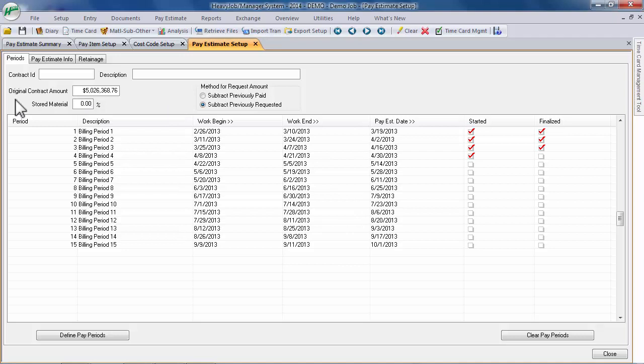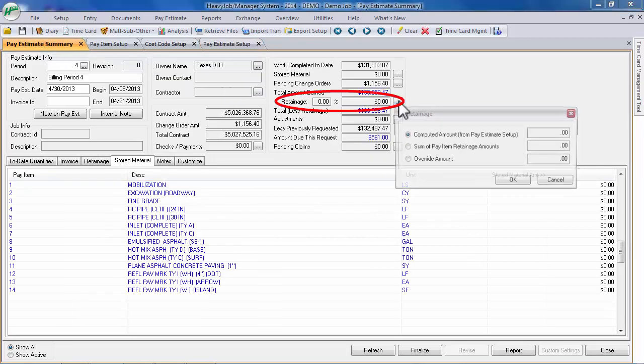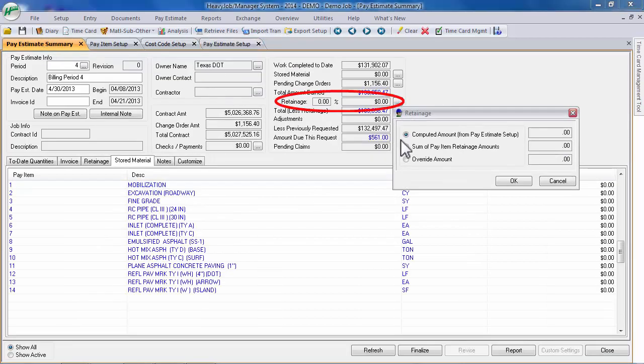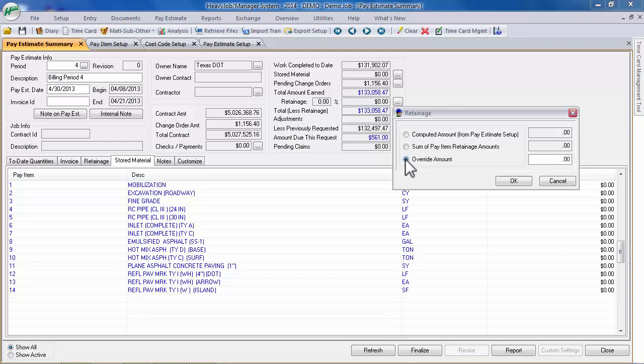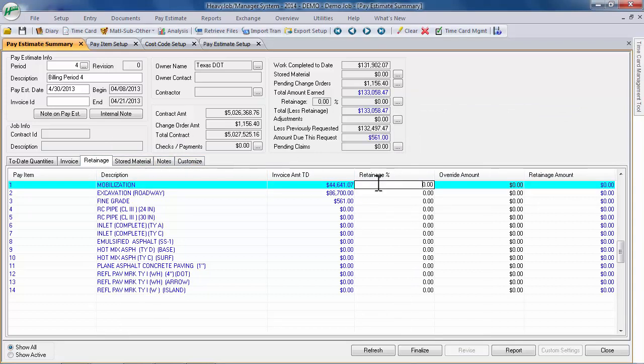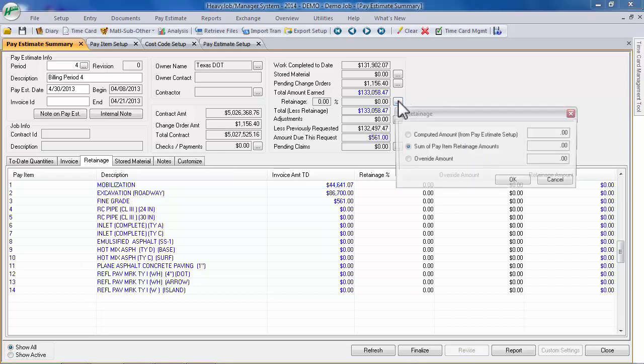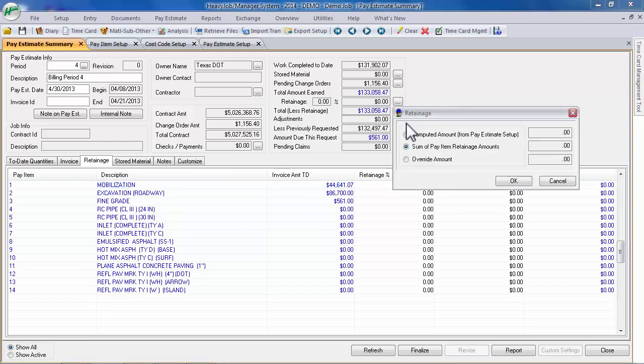You will also want to review your retainage amounts. As with Stored Materials, confirm that the desired calculation method is being used. You can enter a lump sum retainage amount into the Override Amount field. You can calculate your total retainage by selecting the Sum of Pay Item Retainage Amounts radio button and entering either a retainage percent or an override amount for each pay item in the Retainage tab. The final option for calculating retainage is to use the formula entered on the Retainage tab of the Pay Estimates Setup screen.